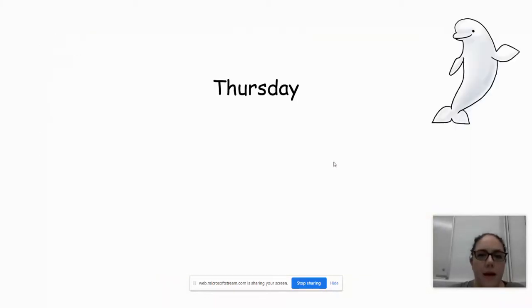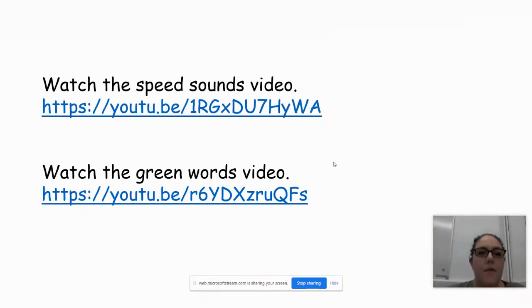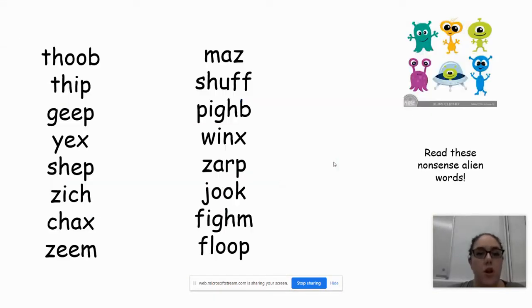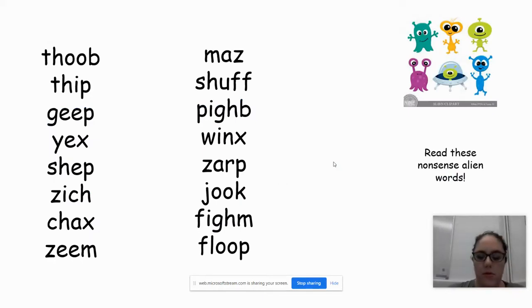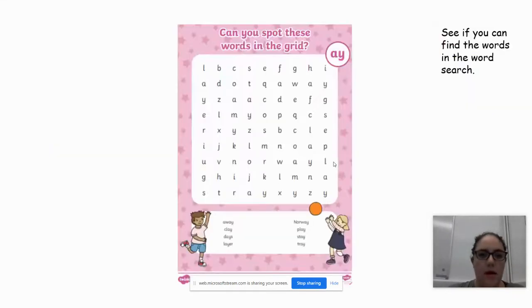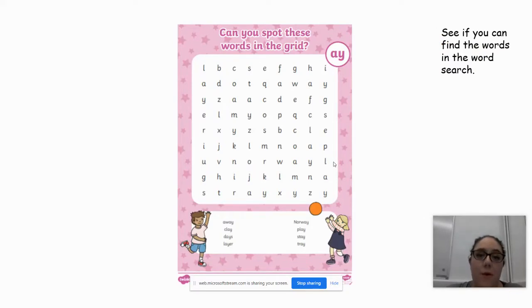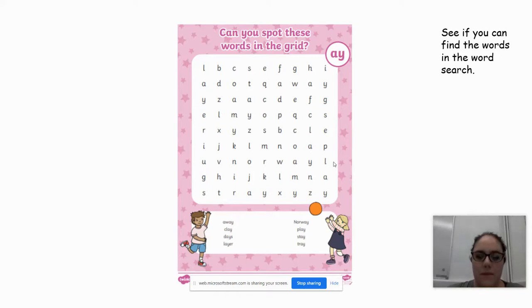And then Thursday there's the speed sound, a new sound, some alien words, some nonsense words to read, and then this is saved on the website as a little word search that's got the A sound that we've been practicing in.